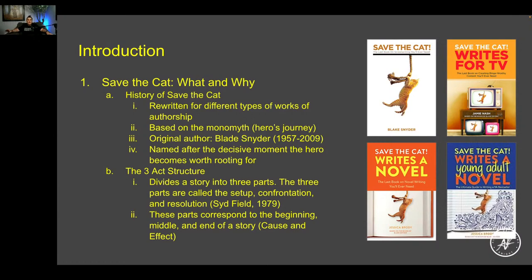Save the Cat has been rewritten for many different storytelling approaches, from the original to all the different versions that came after, including Writes for TV written by Jamie Nash. I did take training from Jamie Nash on that, because TV series are so different from a 90-minute or two-and-a-half-hour feature film. On a 30 or 45-minute TV show it's difficult to hit all those beats, so a book was written that applies STC to a season-long show.